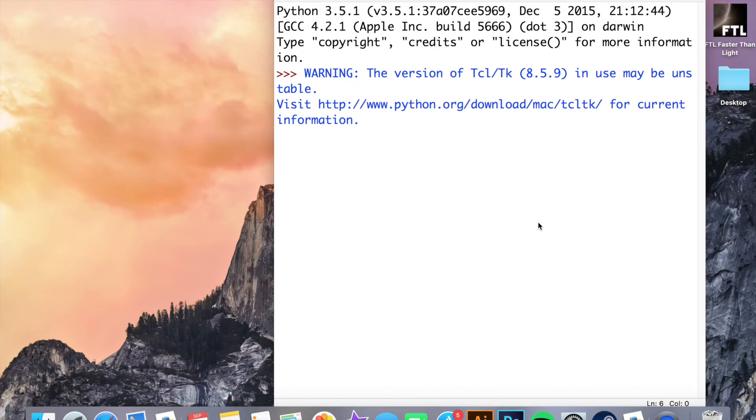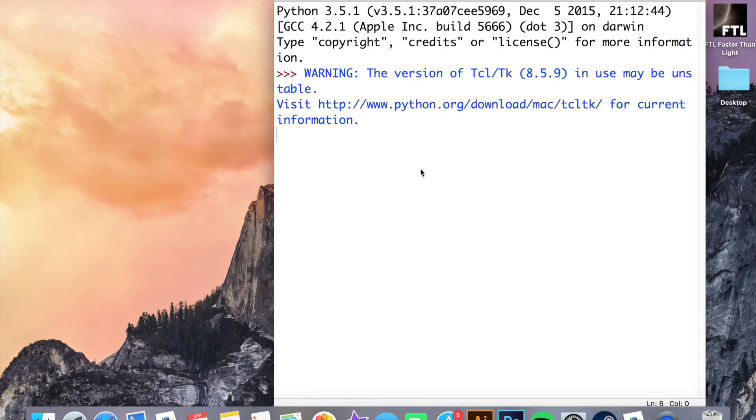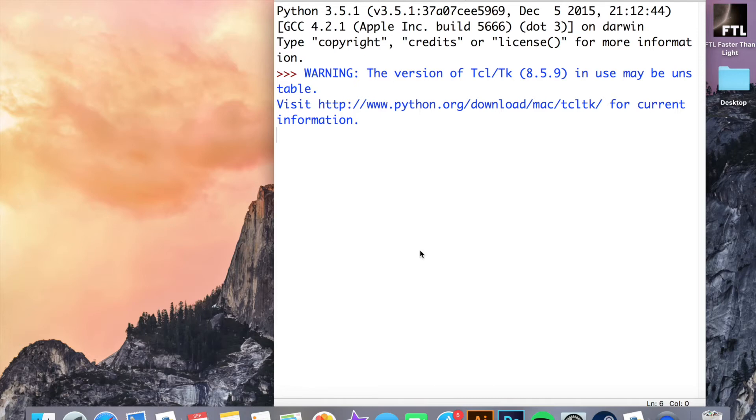This is the first time you've seen Python. I've loaded it up. This is the Python shell here. Before we start doing anything else, we are going to learn a quick function which is the print function, the first function we're going to do. It's a function which allows us to display text on a screen.